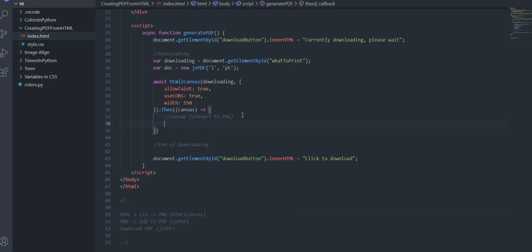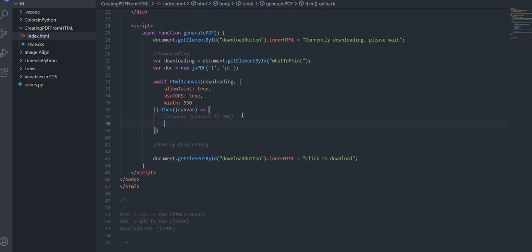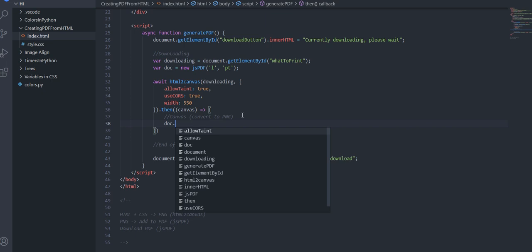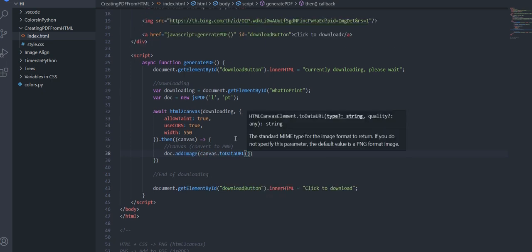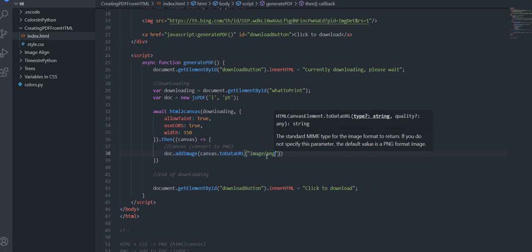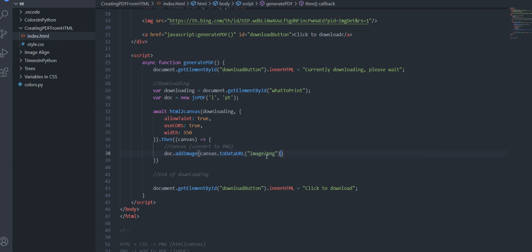So now our next step is to add it to the pdf so what we want to do is we want to do dot add image of canvas dot to data url that will convert this to a png and you can just put any name here it won't really matter because you're putting on the pdf anyways and then the next parameter is what type of image so it's a png.